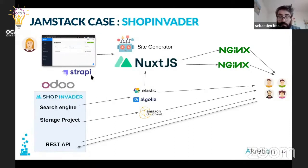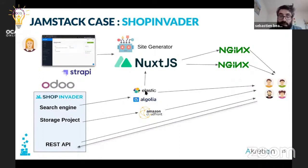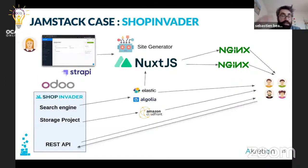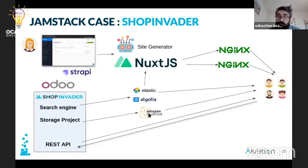Projecting ShopInvider into this case: like before, Odoo with the search engine module will push products, categories, brands, and all this information into Elastic and Algolia. Then with a static site generator, we can pre-render all product pages, category pages, brand pages, and publish everything to Nginx. For images, it will be the same — you push images to whatever CDN you want and end users consume them.